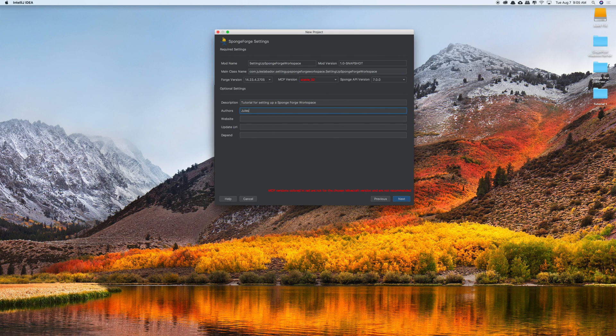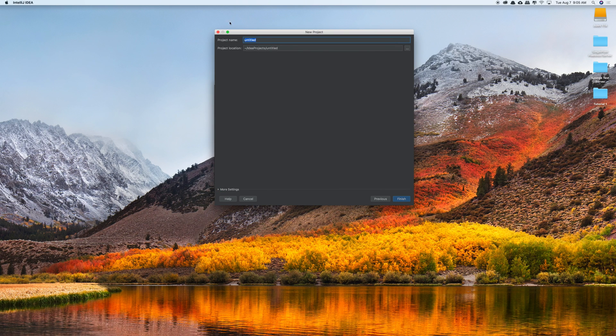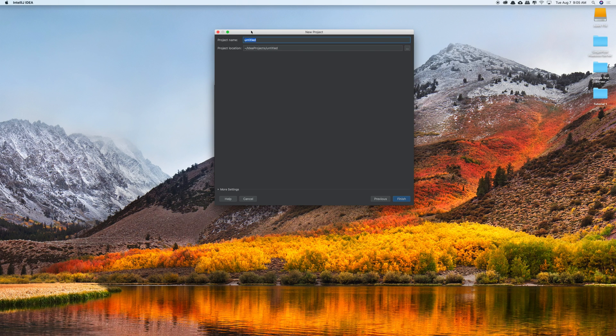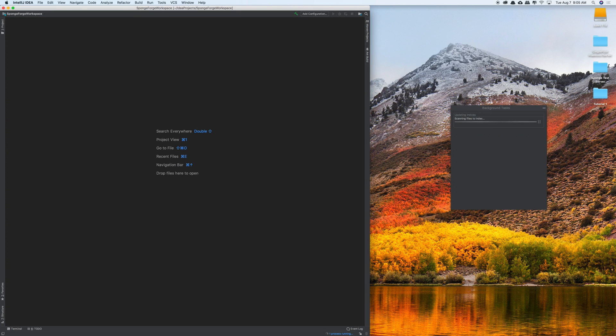Authors will be me, so Jules Labrador, and my website, I'm just going to link my website to here. And then click enter, click next. And so now we'll set up a project name. I'll call it sponge forge workspace, and then click enter.